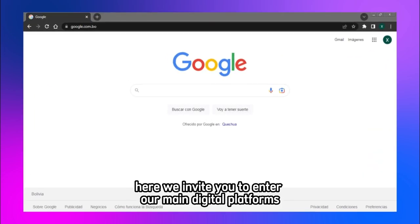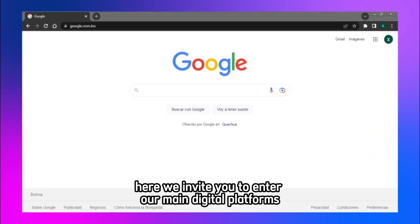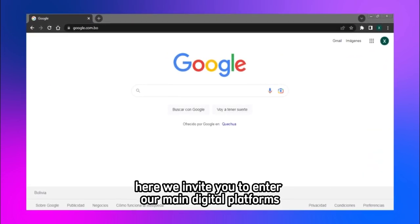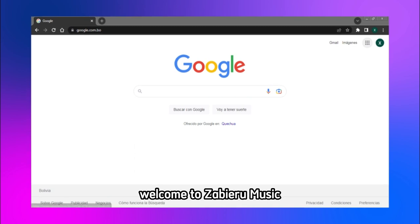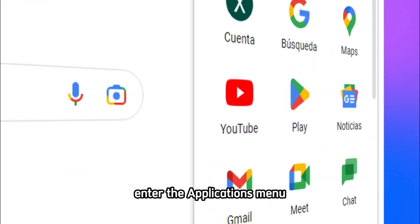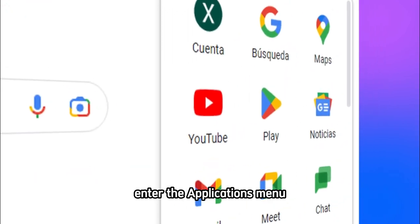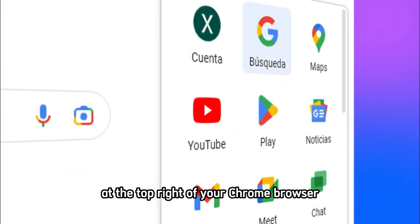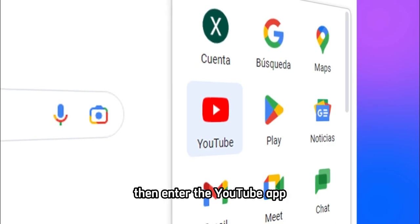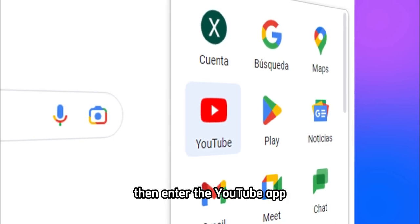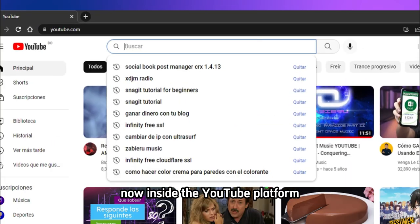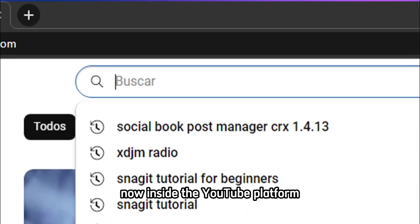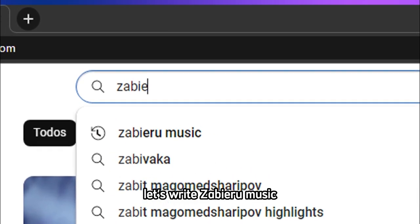Welcome to the artist's portal. Here we invite you to enter our main digital platforms. Welcome to Sabiru Music. Enter the applications menu at the top right of your Chrome browser, then enter the YouTube app. Now inside the YouTube platform, let's write Sabiru Music.